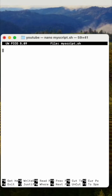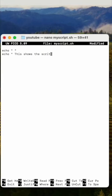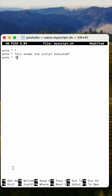That opens up the nano window. Let's type in some commands here: echo with a space gives us a blank line, echo with a message shows the script executed, and then echo with a blank line so we can see it when it runs.